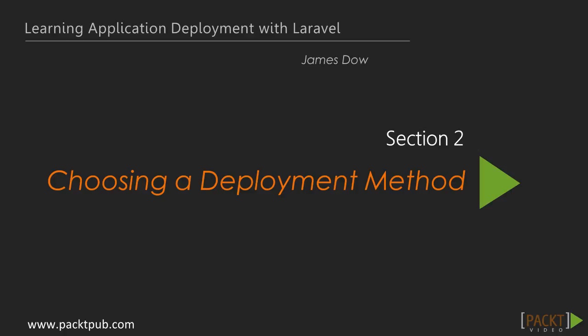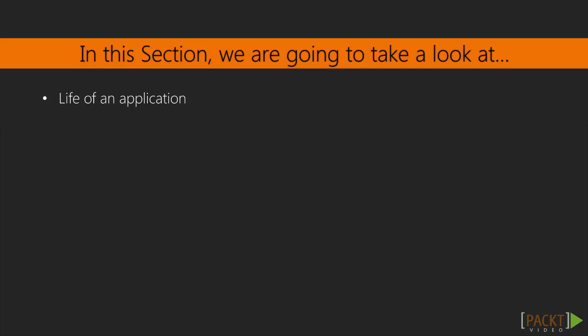In the previous section, we became more familiar with expectations and files for the video course. In this section of the course, we'll learn how to choose the proper deployment method and technologies for our project needs.